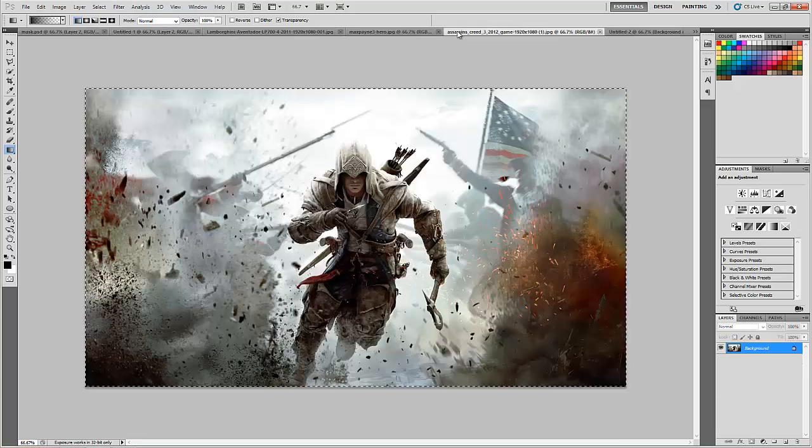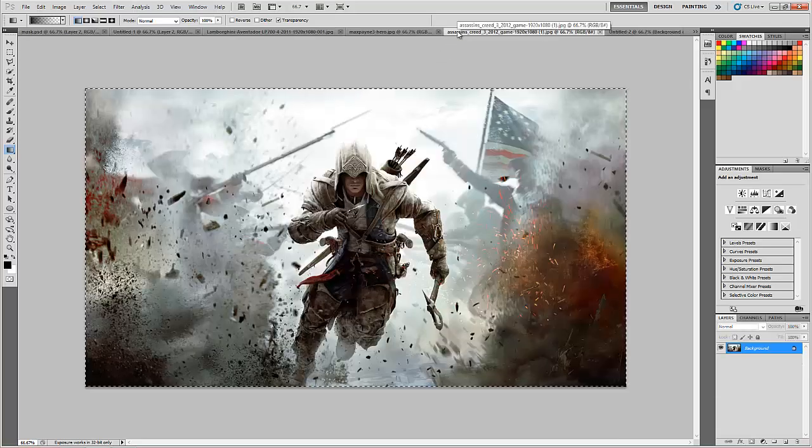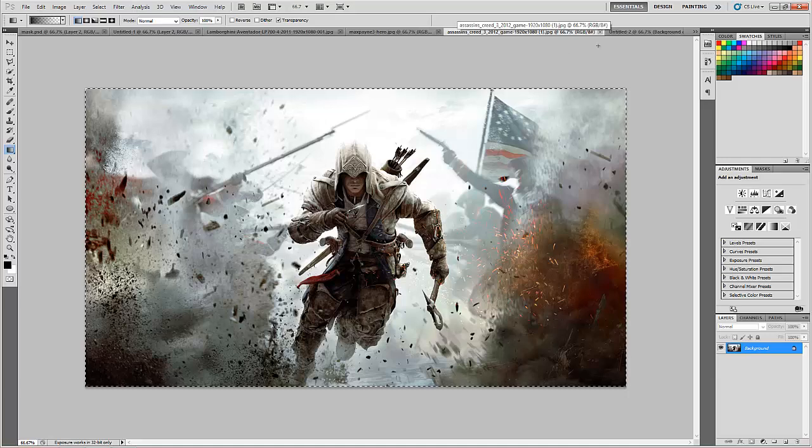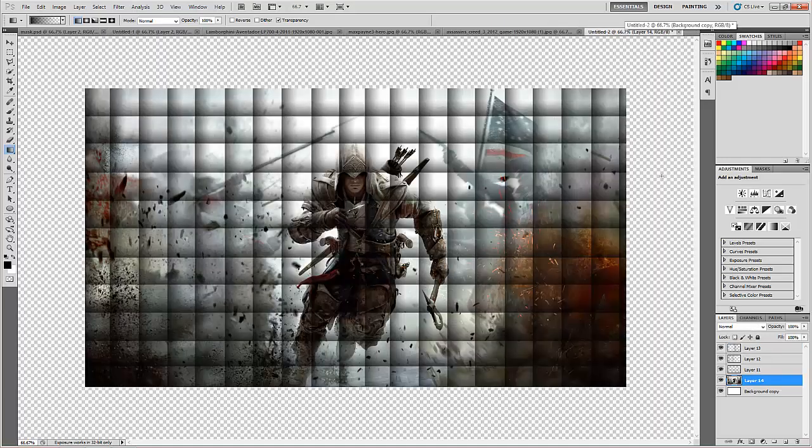So the pattern is ready. Now we will just paste an image of the same resolution which ever you want below the layers.